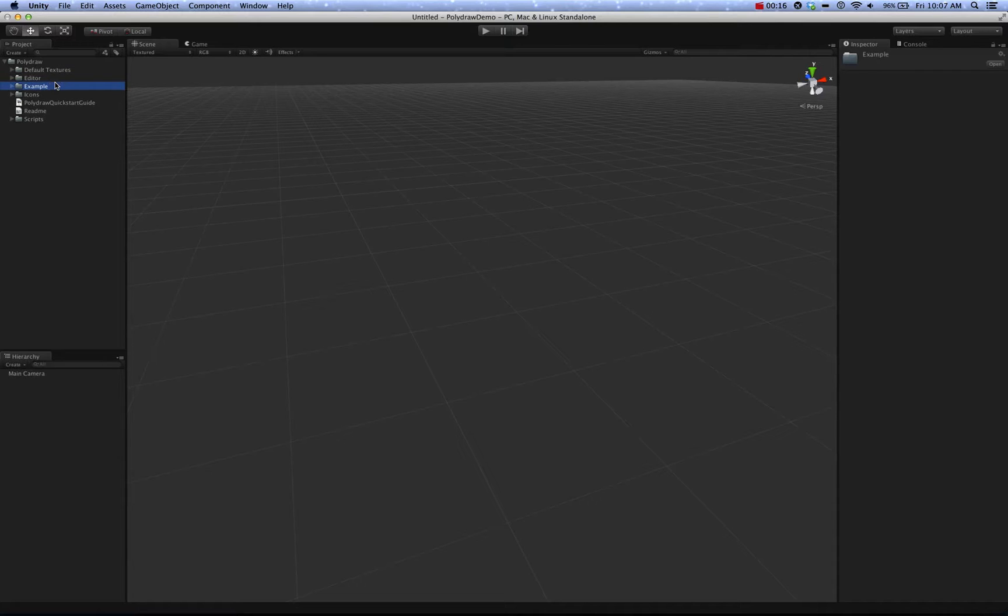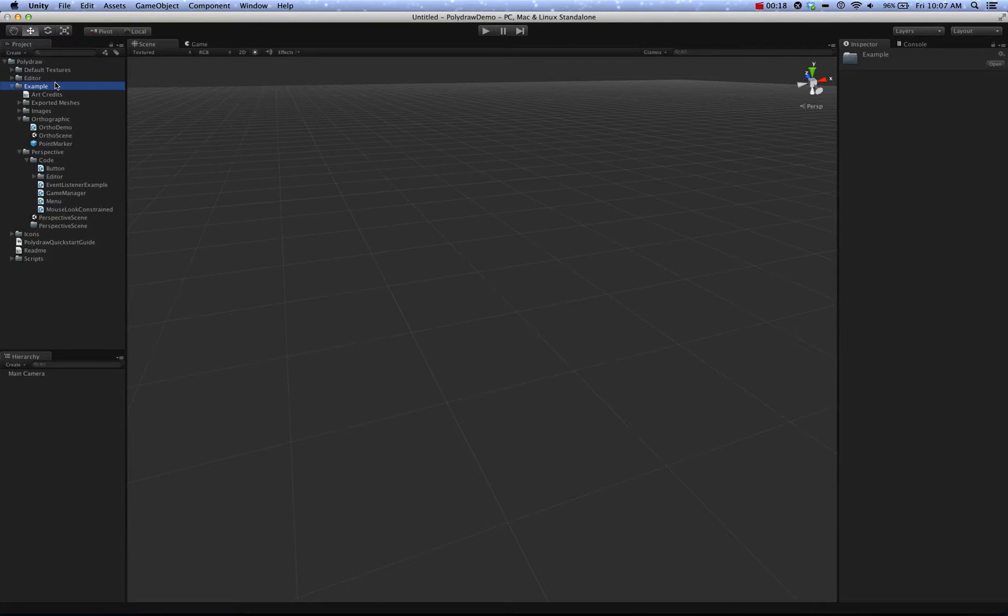So when you import PolyDraw for the first time, you should see this folder structure, which is PolyDraw, example folder, and the editor and scripts and icons, etc.